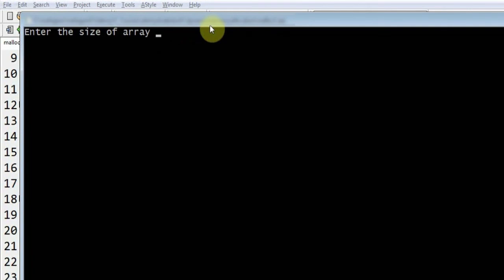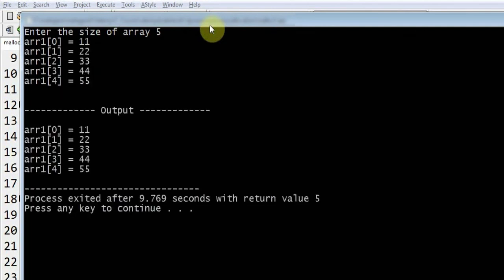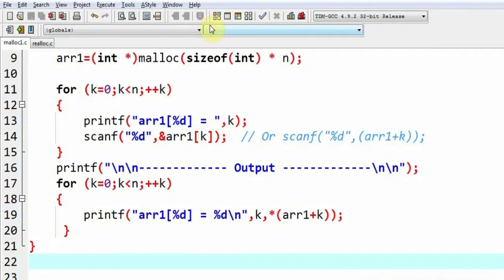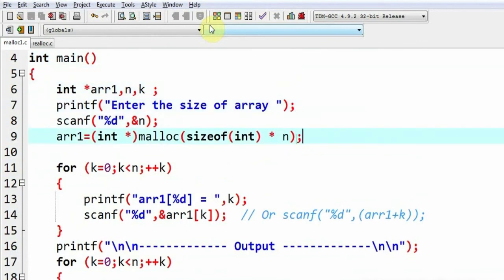It is asking for the size of the array. Suppose I give it as 5. Then I give the values. The output is being shown. The program is working fine. What you can see is here I have gone for dynamic memory allocation.